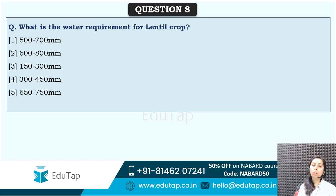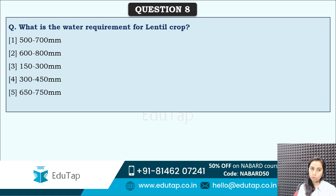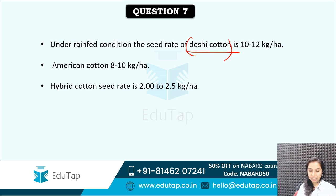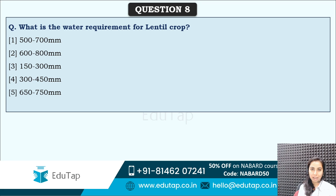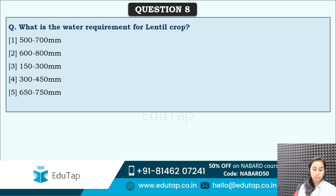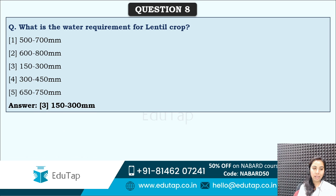What is the water requirement for lentil crops? Options: 500 to 700 mm, 600 to 800 mm, 150 to 300 mm, 300 to 450 mm, or 650 to 750 mm. The correct answer is 150 to 300 mm — option 3. In phase 1 also, the question was asked about the international year of millets as announced by FAO. Do tell me in the comment section.